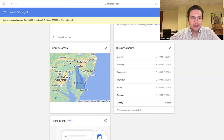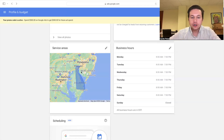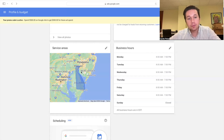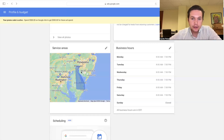Next up is service area. In this situation, we're advertising in the entire state of Delaware. Make sure that if you are crossing state lines — maybe advertising in a couple of different states — that you actually have the certifications in those areas, because Google will make you submit that.